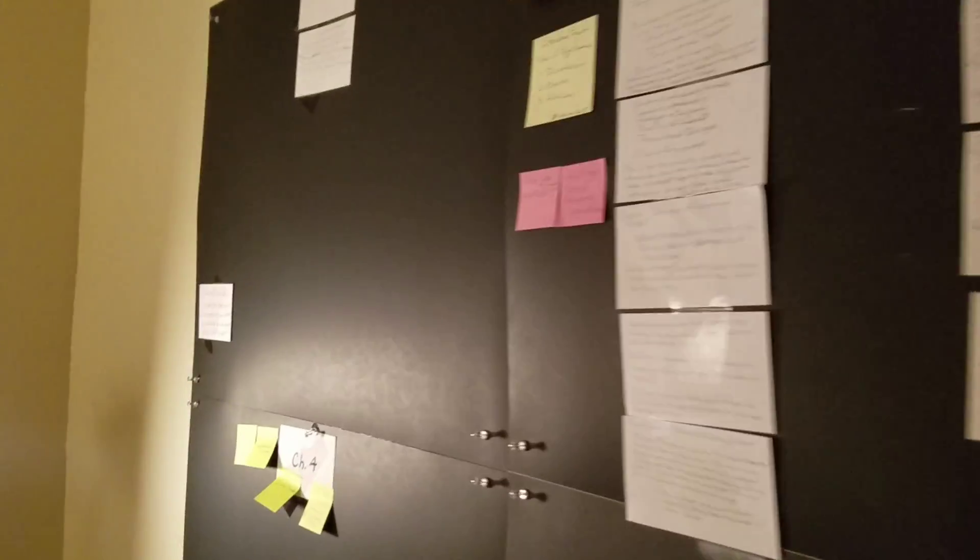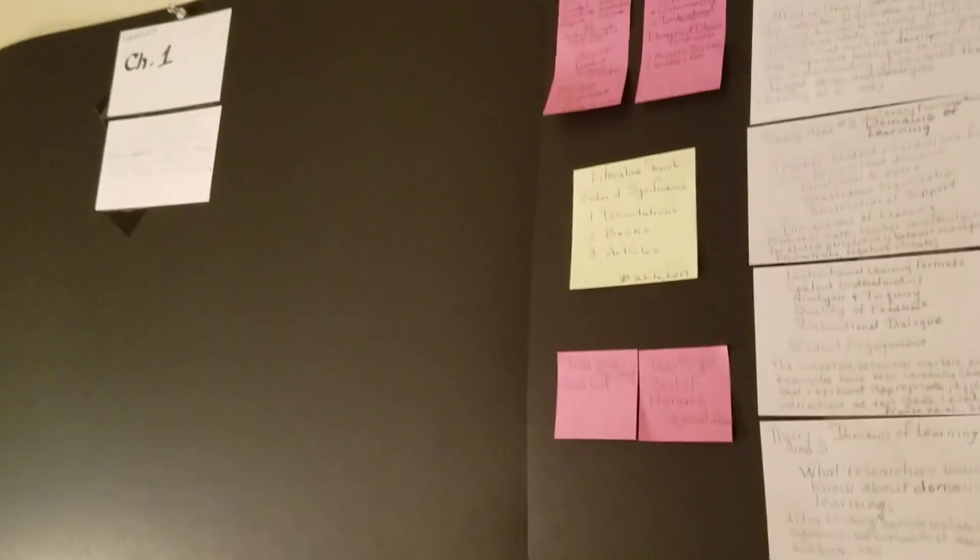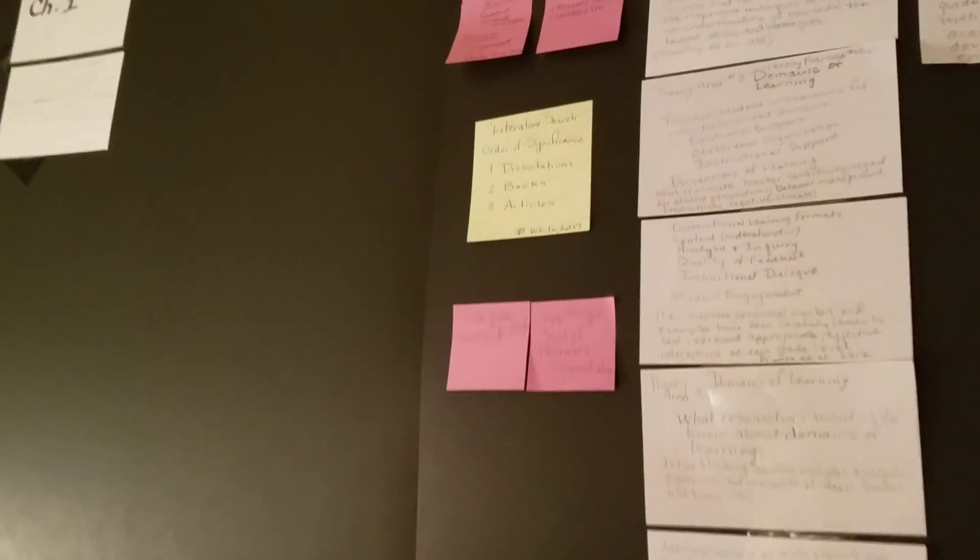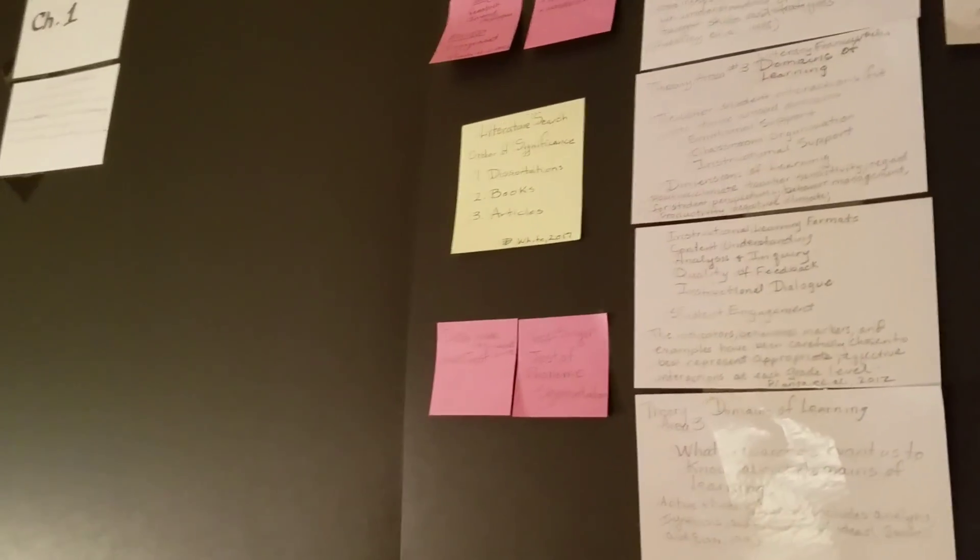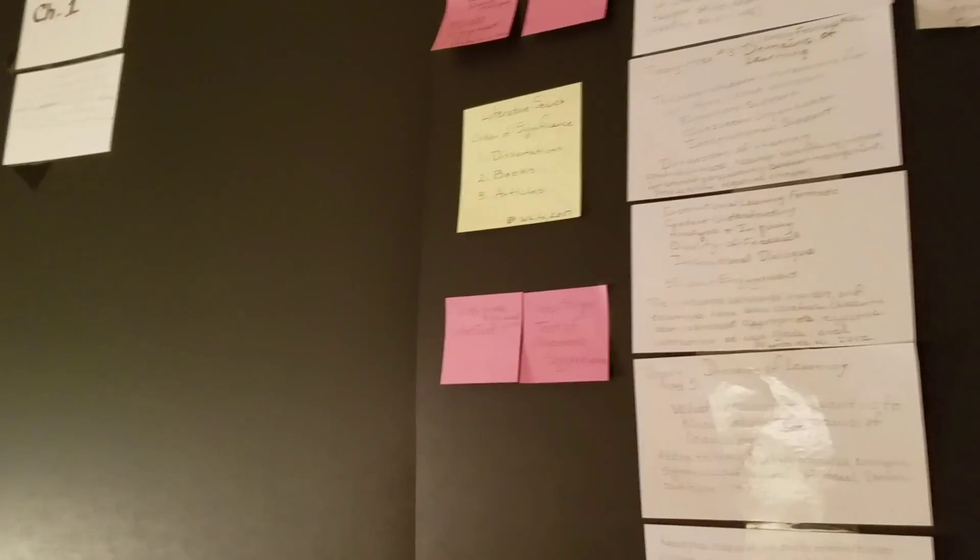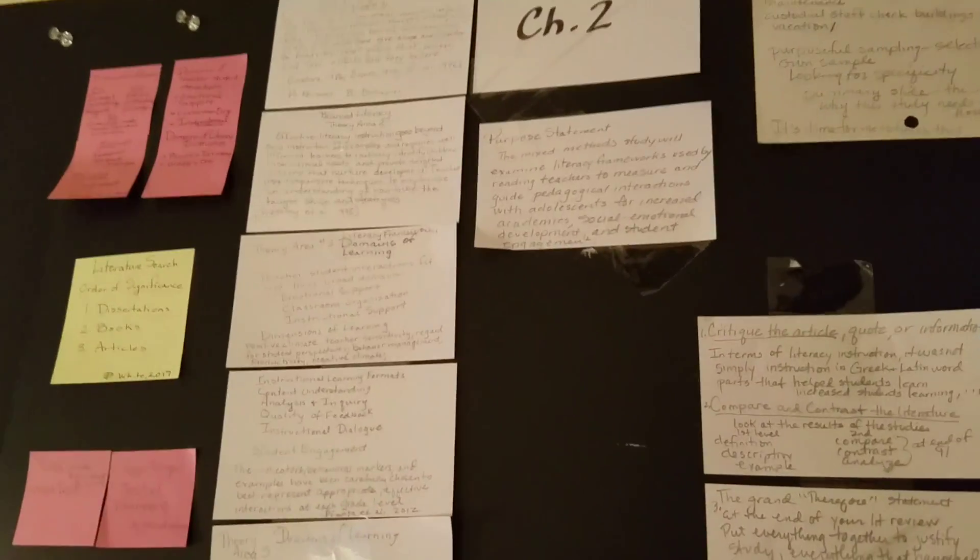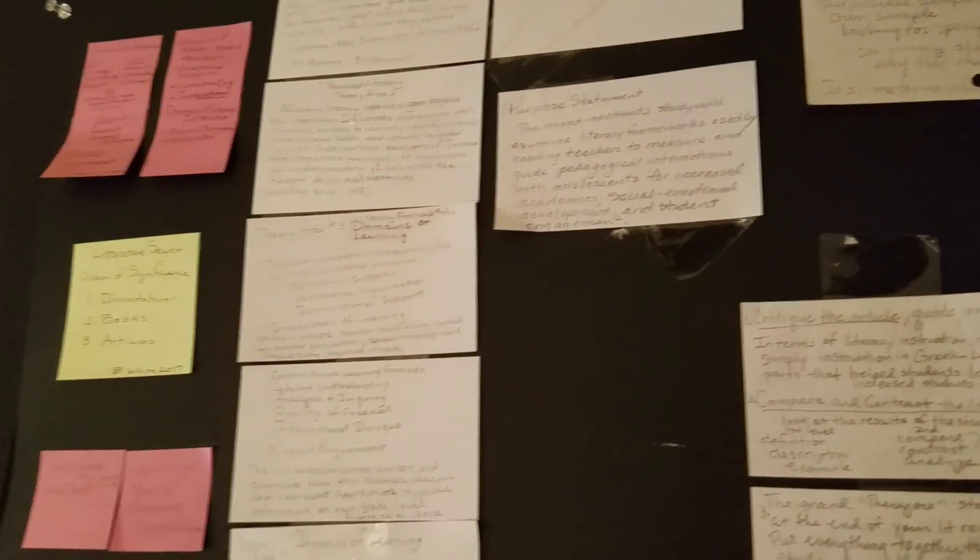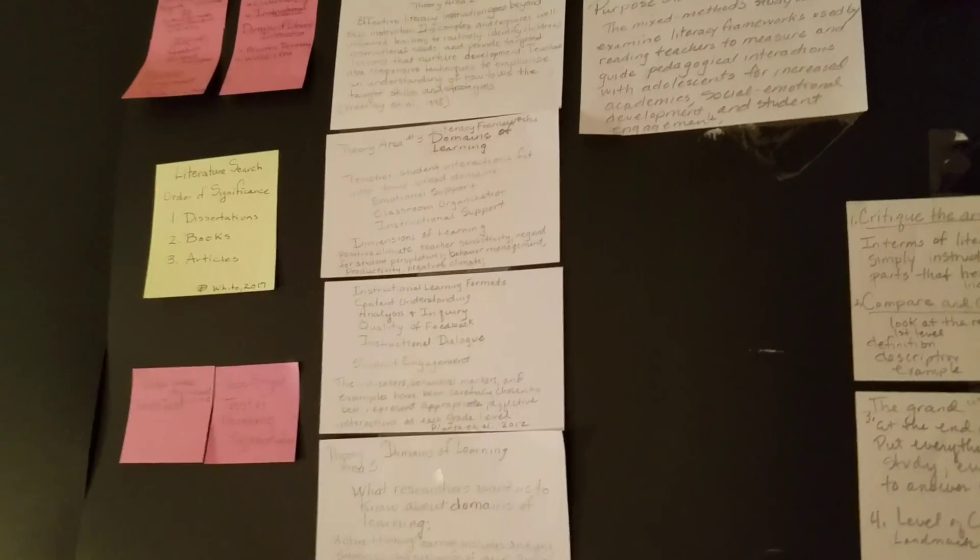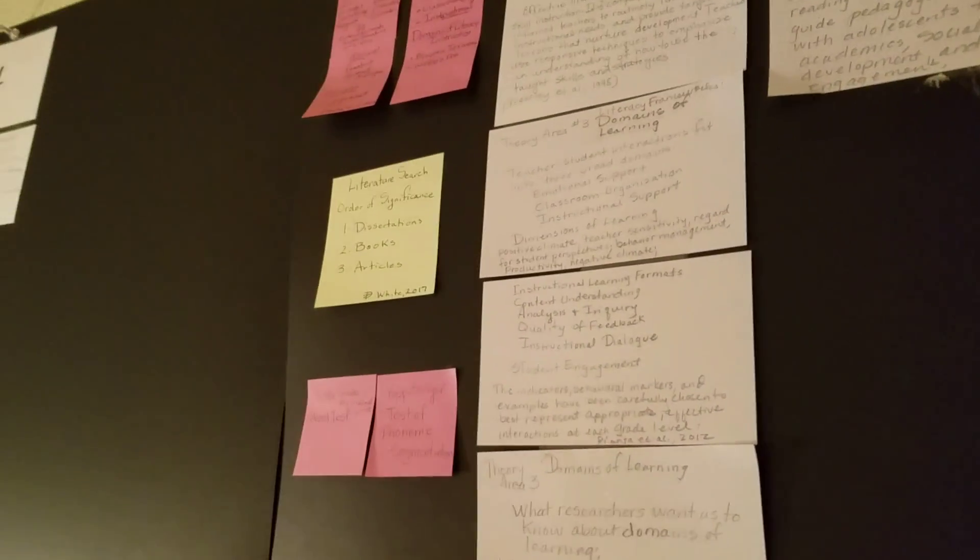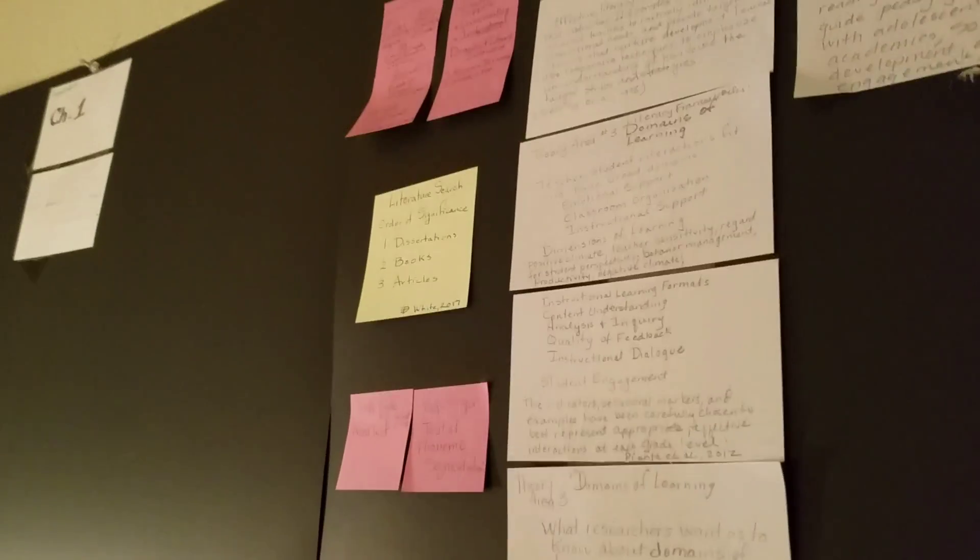So I got the idea from Dr. Guy White, who is the dissertation mentor. What he recommends is that you collect 500 quotes for your dissertation. You write them on note cards and you compile like a card catalog of quotes that you're going to use in your dissertation.